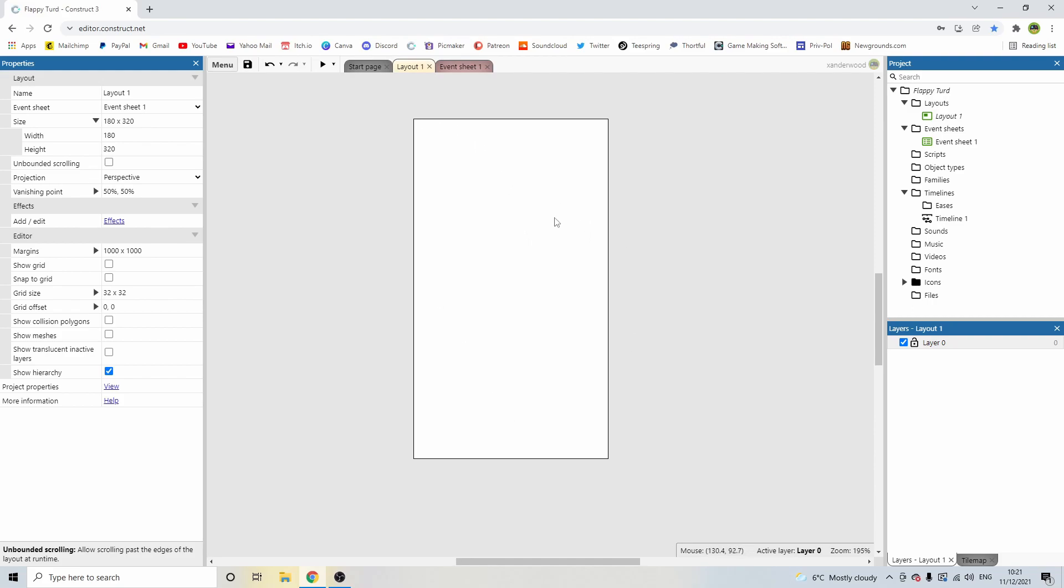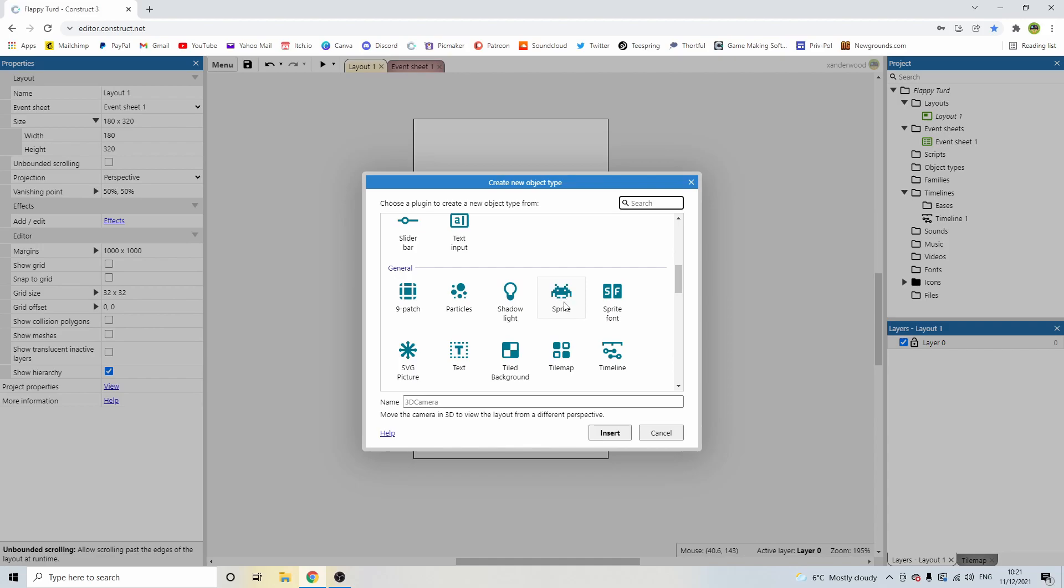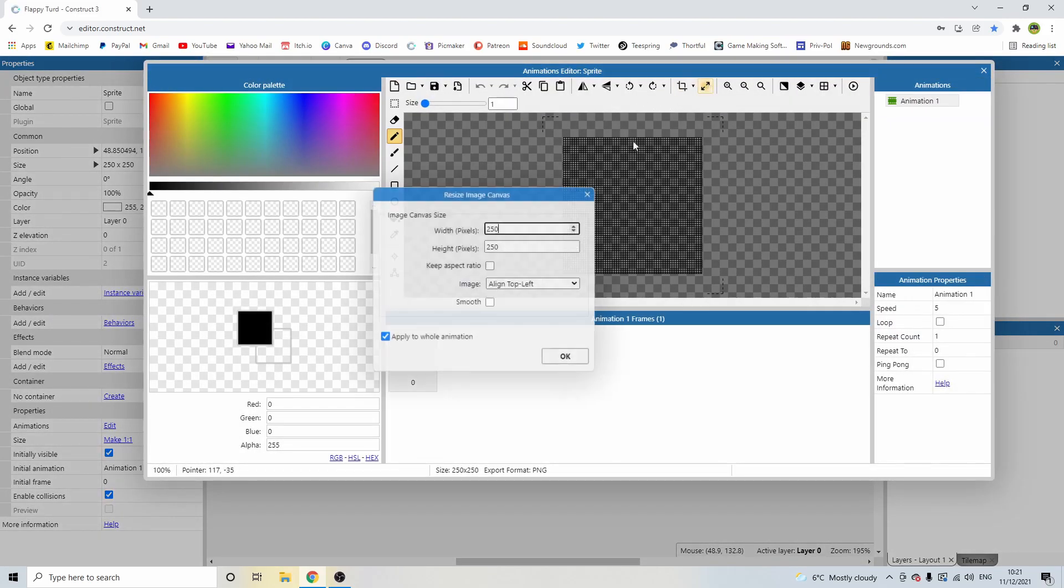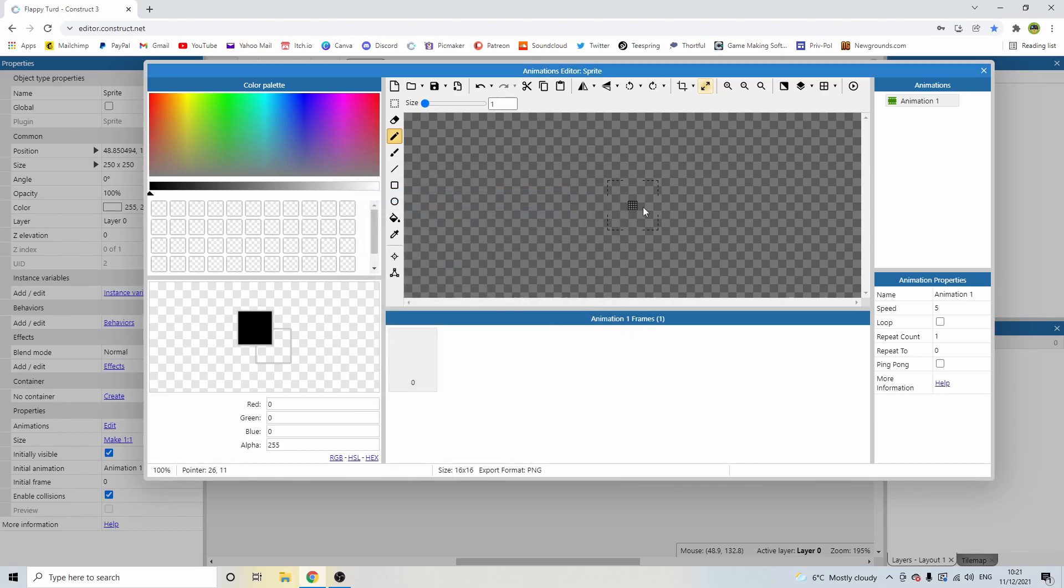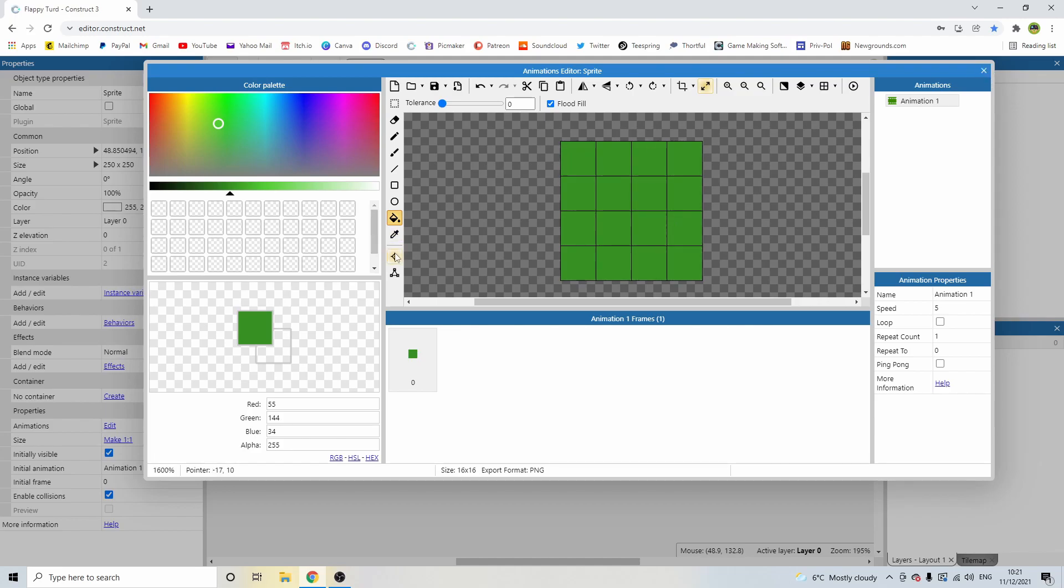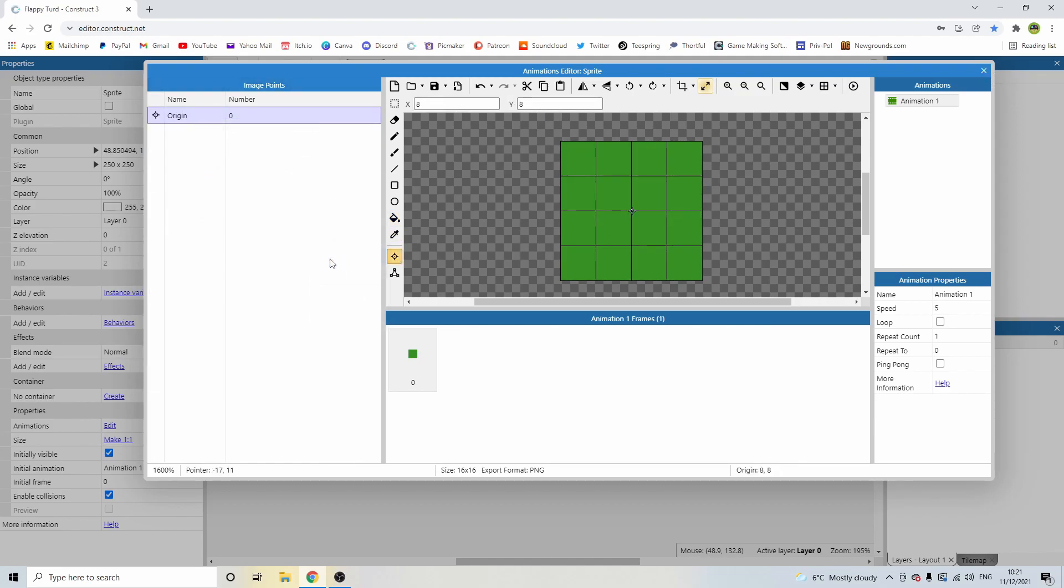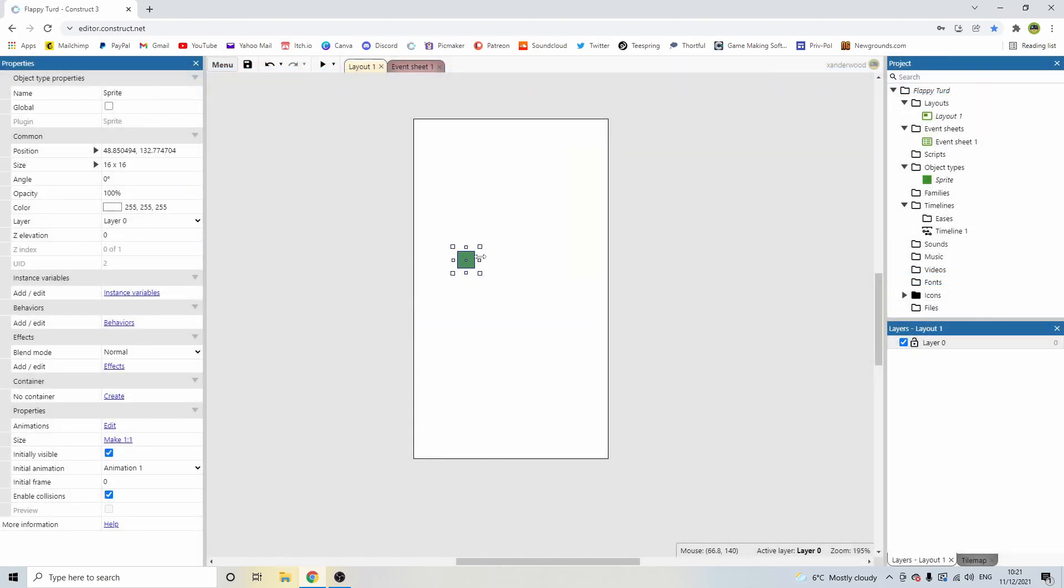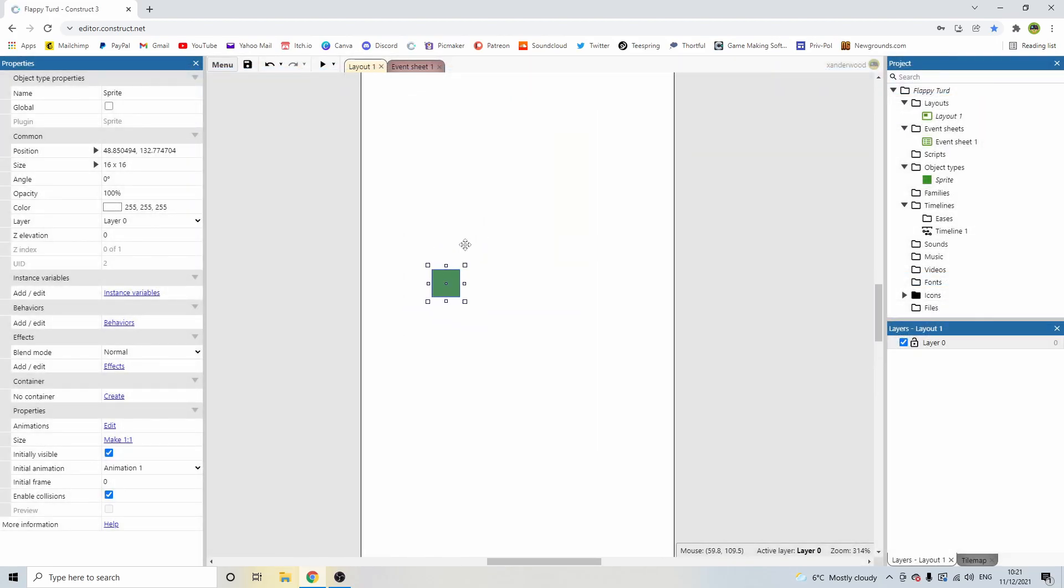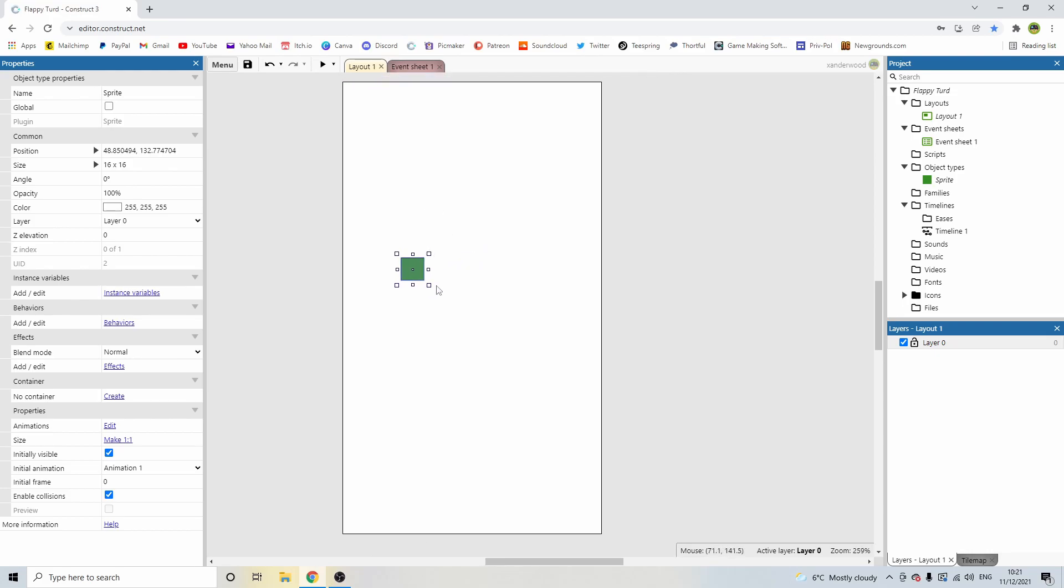Now, the first thing we need to do is create the Flappy Bird or the Flappy Turd. So let's double click. I'm just going to prototype this out with shapes to start with. So I'm going to add a sprite, I'm going to make it 16 by 16, and I'm just going to color it in green. And I'm going to set the origin to the middle, because I want it to kind of gently rotate around that origin. Actually, I might do that with the animation, I'm not entirely sure yet. But anyway, the origin point is going to be in the middle.